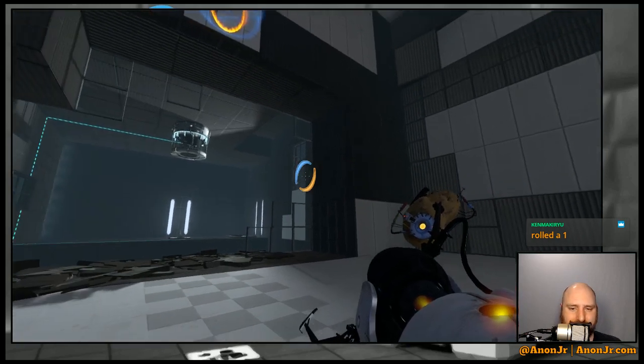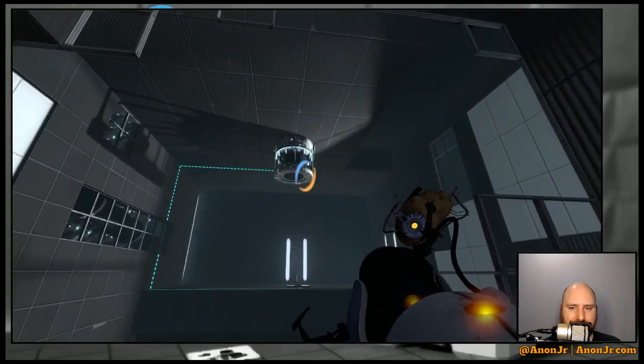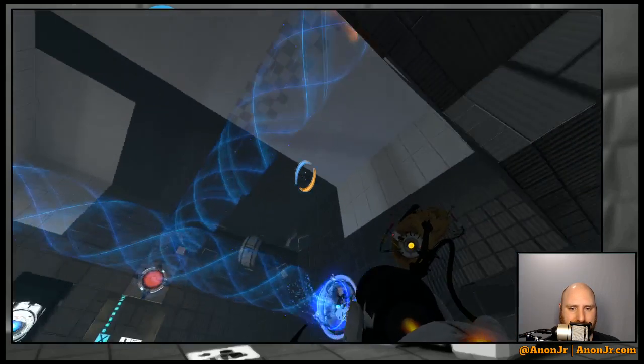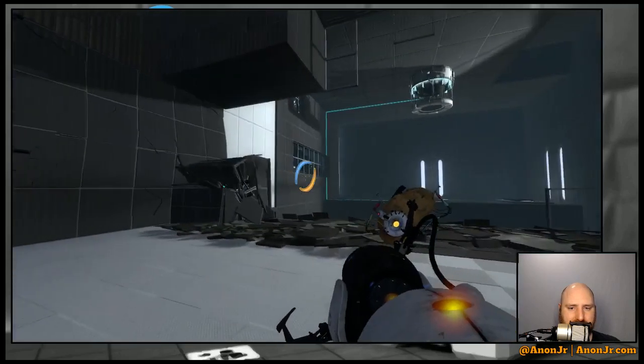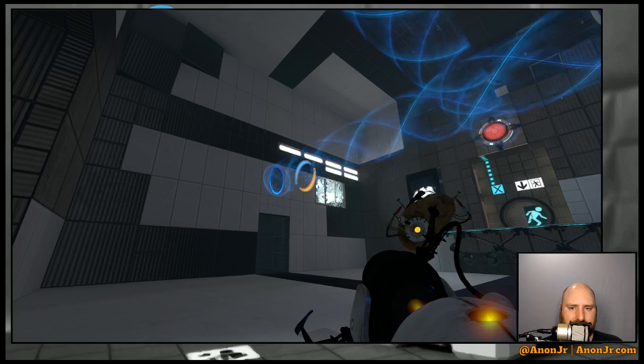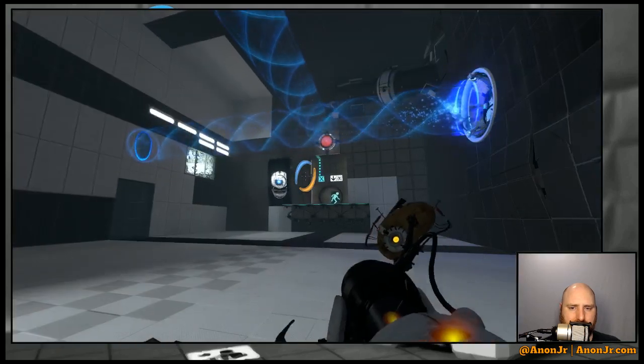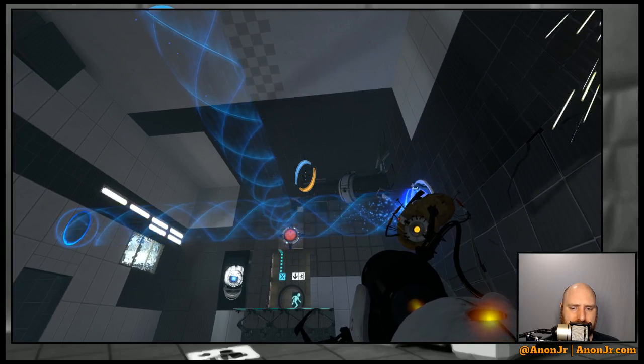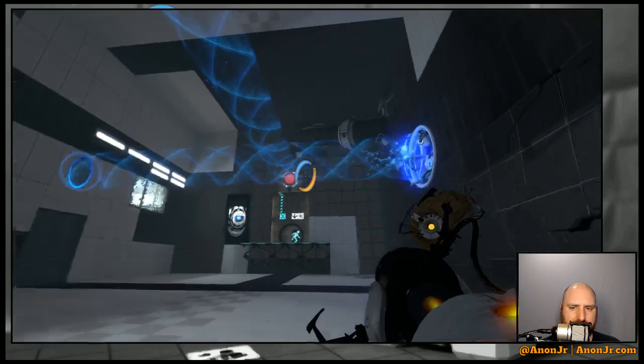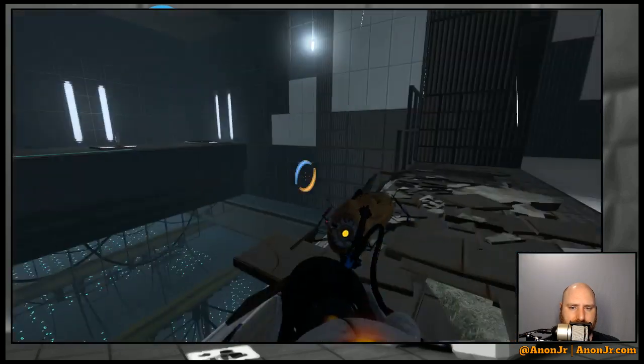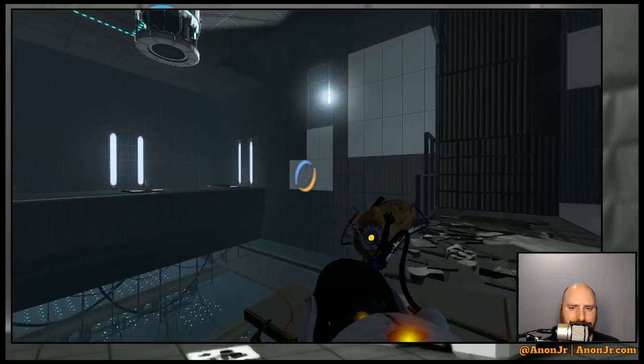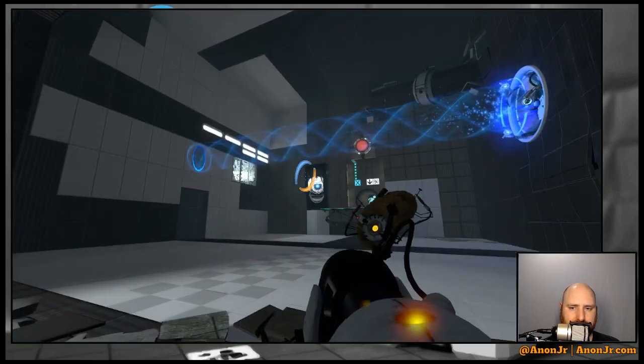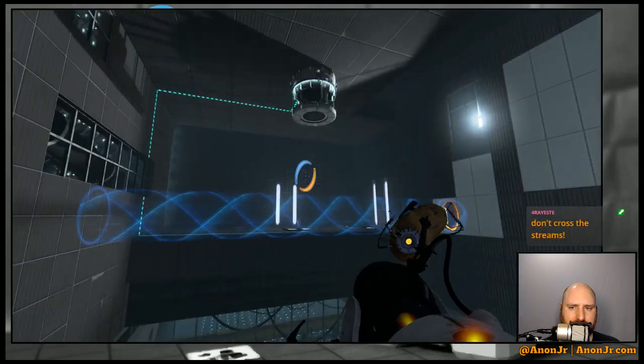I just gotta figure out how to catch the... Yeah, I've rolled a few ones here lately. But I gotta figure out how to catch that thing and get it back over this way. That appears to be the main problem. And all moving the blue portal's gonna do is... Moving the blue portal is just gonna turn that off.